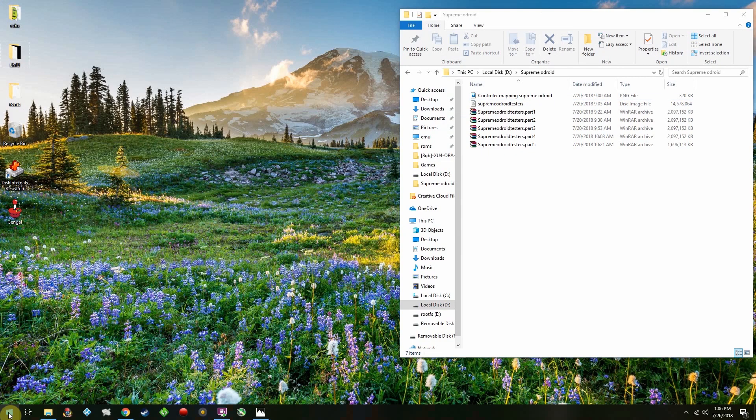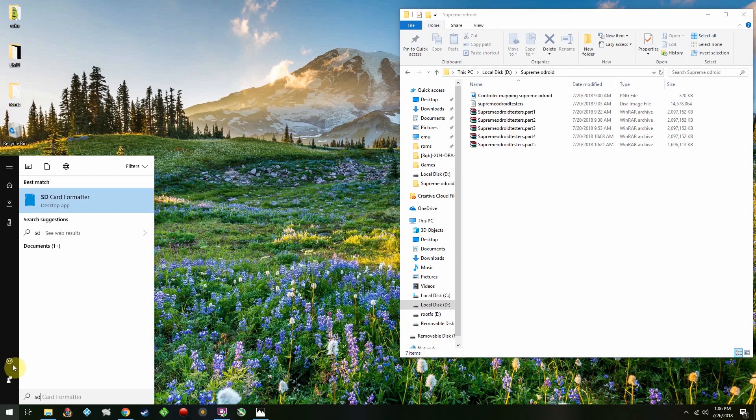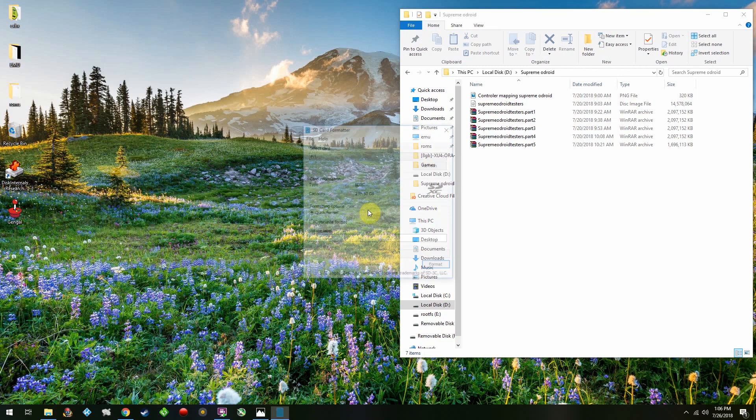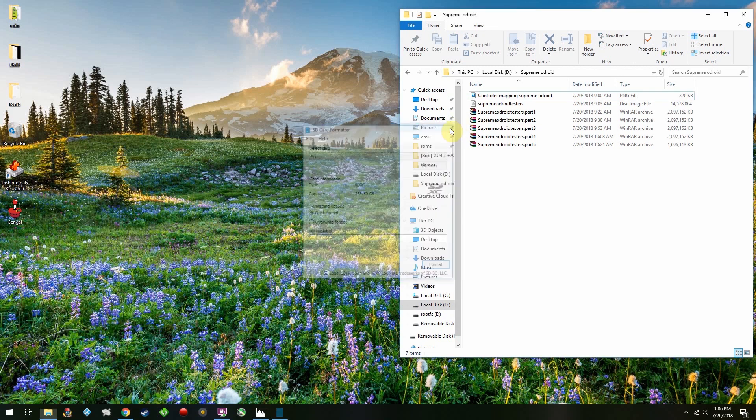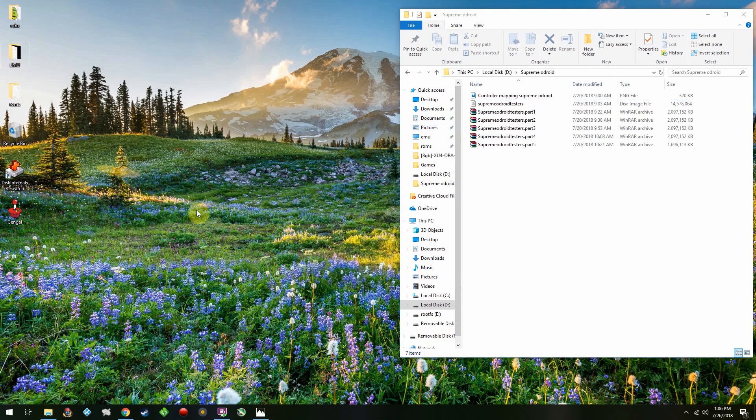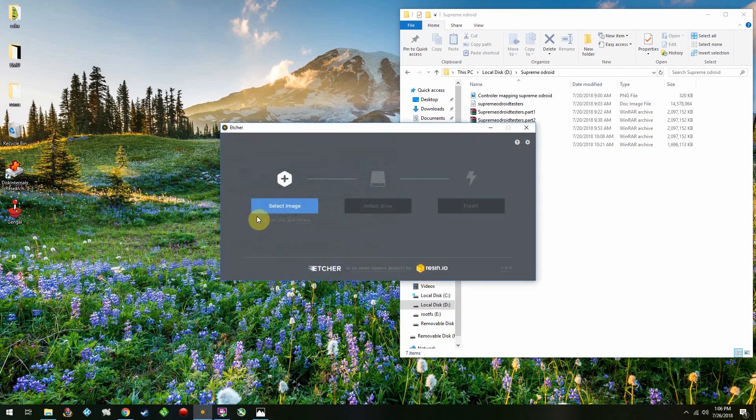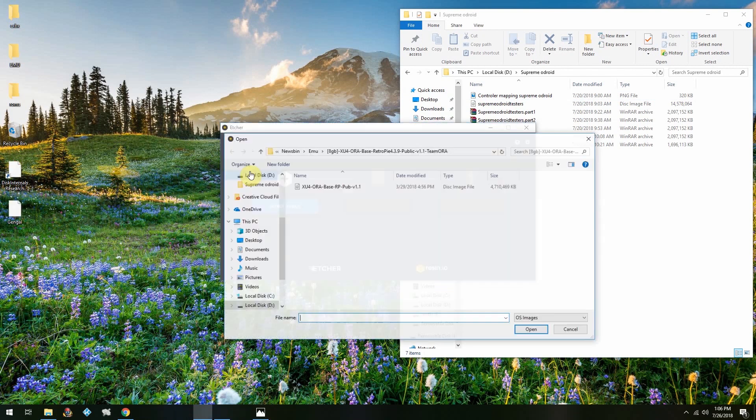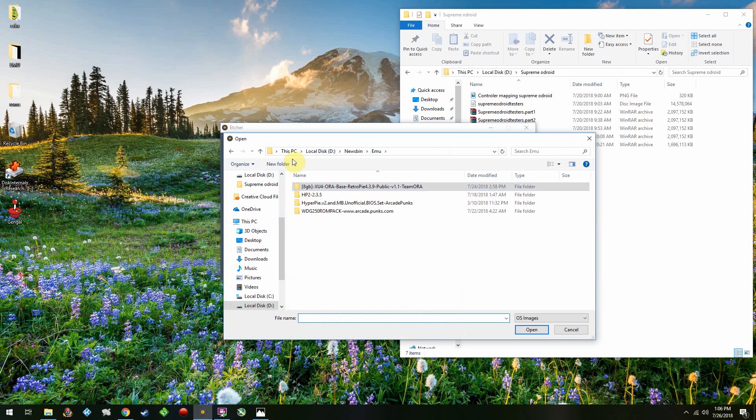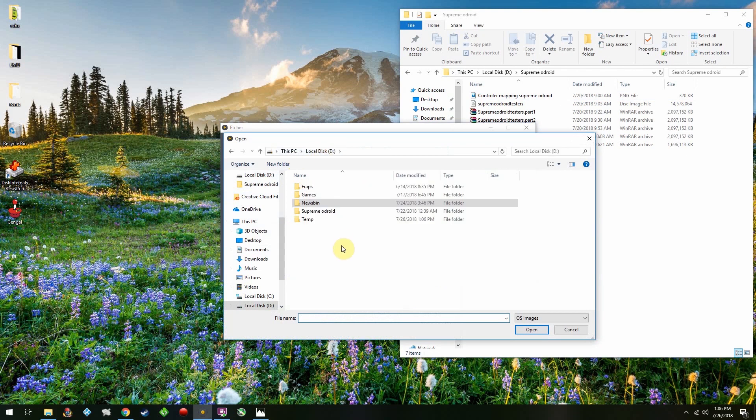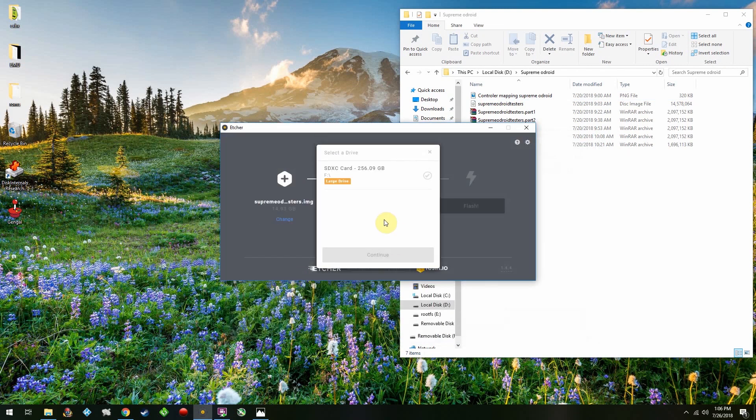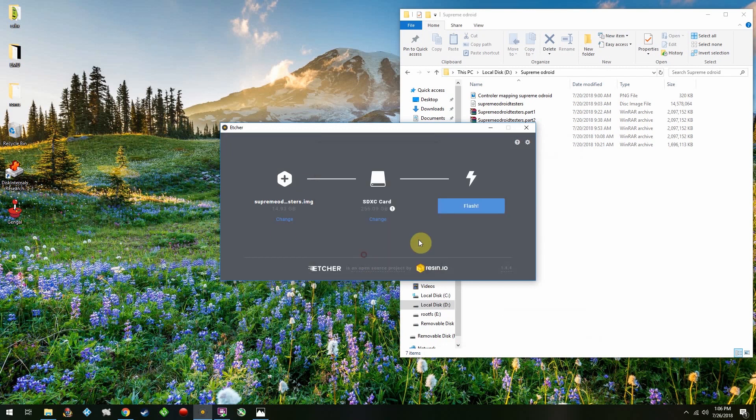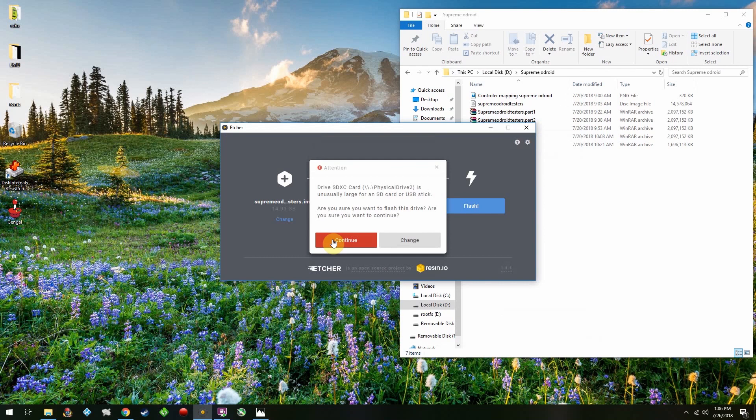If you want to, you can use SD Card Formatter again, and it'll work. But you don't need to, because what we just did there is good enough for Etcher or Win32 Disk Imager to write to. I'm going to go ahead and launch Etcher. I'm going to select the Supreme Odroid image. Make sure you have your SD card selected. And then flash it.